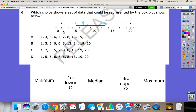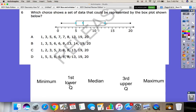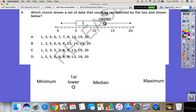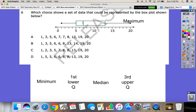So basically, box and whisker plots — it has a box and it's got these little whiskers here. The purpose of it is to summarize a large set of data. We're going to take all these numbers and get it down to five points: our minimum, our first or lower quartile, our median which is our middle number, our third or upper quartile, and our maximum or upper extreme.